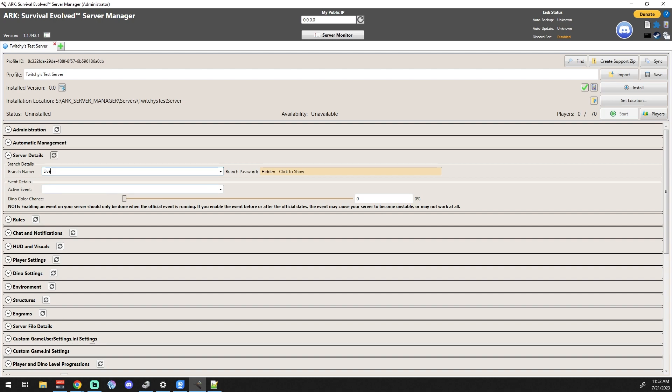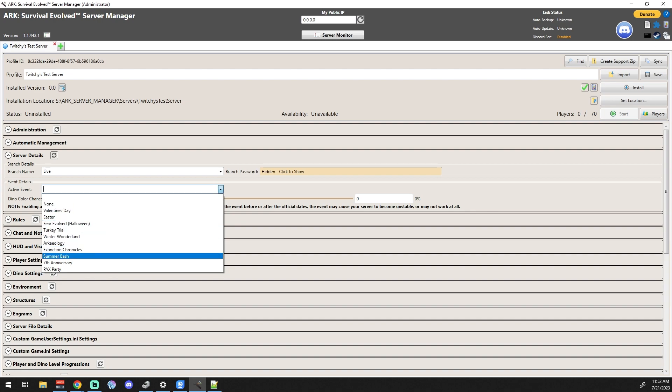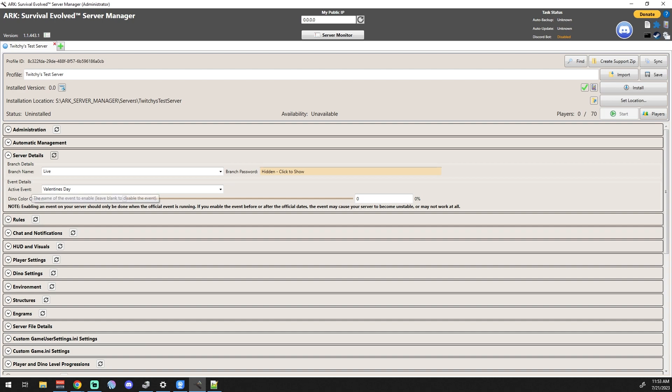The event details, that's just so you can basically put up the events that ARK has predefined. So I'm just going to select the Valentine's Day event, and let's say I want my color chance to be really high. You can jack that color chance up to 100 percent. It's kind of crazy. Honestly, that should mean every dino that spawns new should be in the event colors.